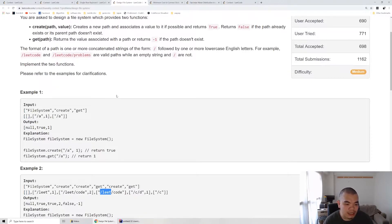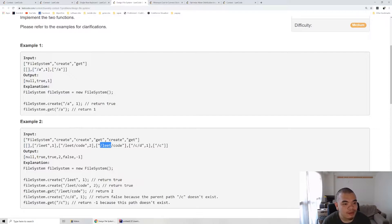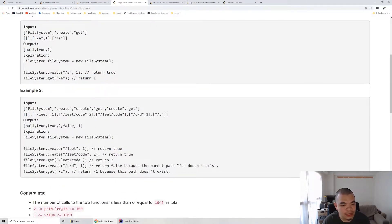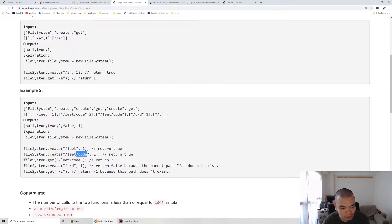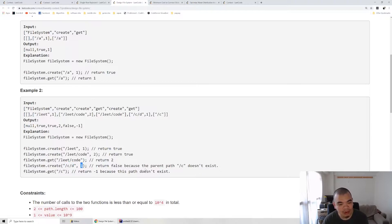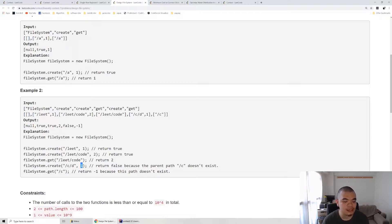In the first example, we create a path slash-a with value one, then get the value of slash-a which returns one. In the second example, we create slash-leet with value one, then create slash-leet-slash-code with value two — this returns true because slash-leet already exists. But slash-c-slash-d returns false because slash-c doesn't exist, so the value is never stored. Getting slash-c or slash-c-slash-d both return minus one since those paths were never successfully created.